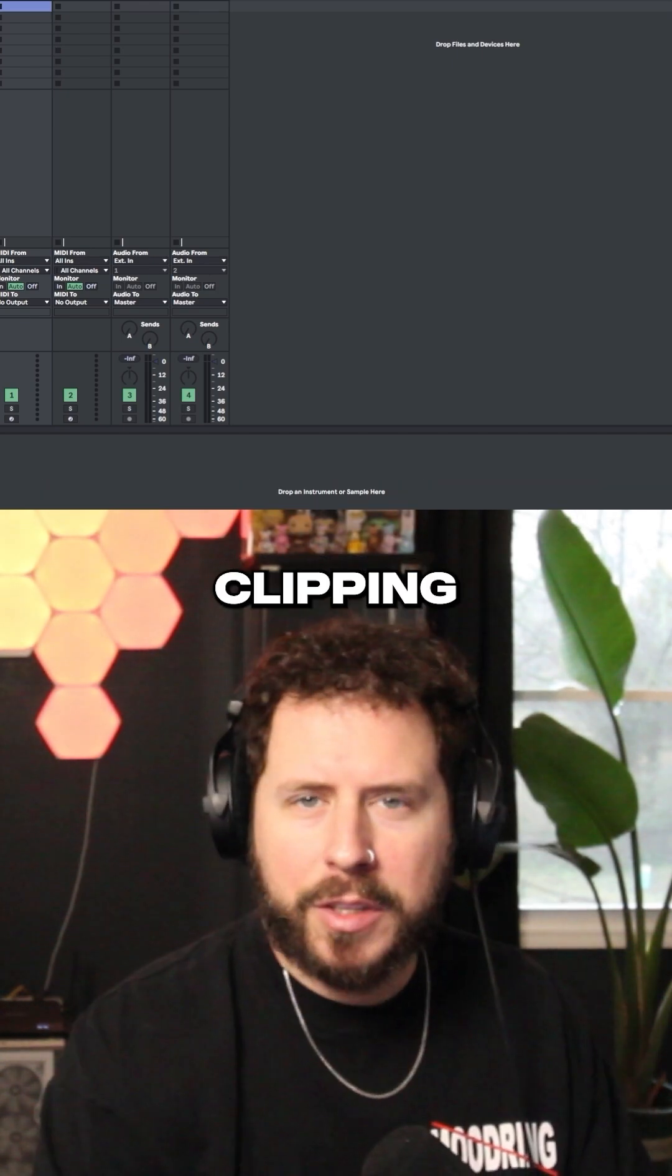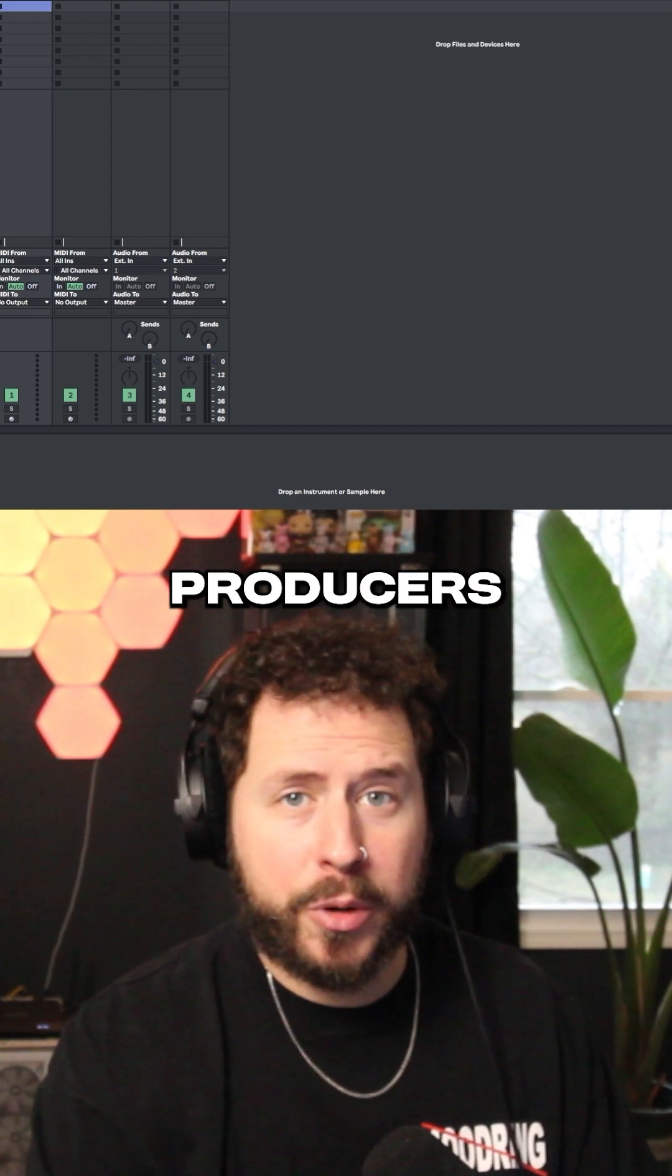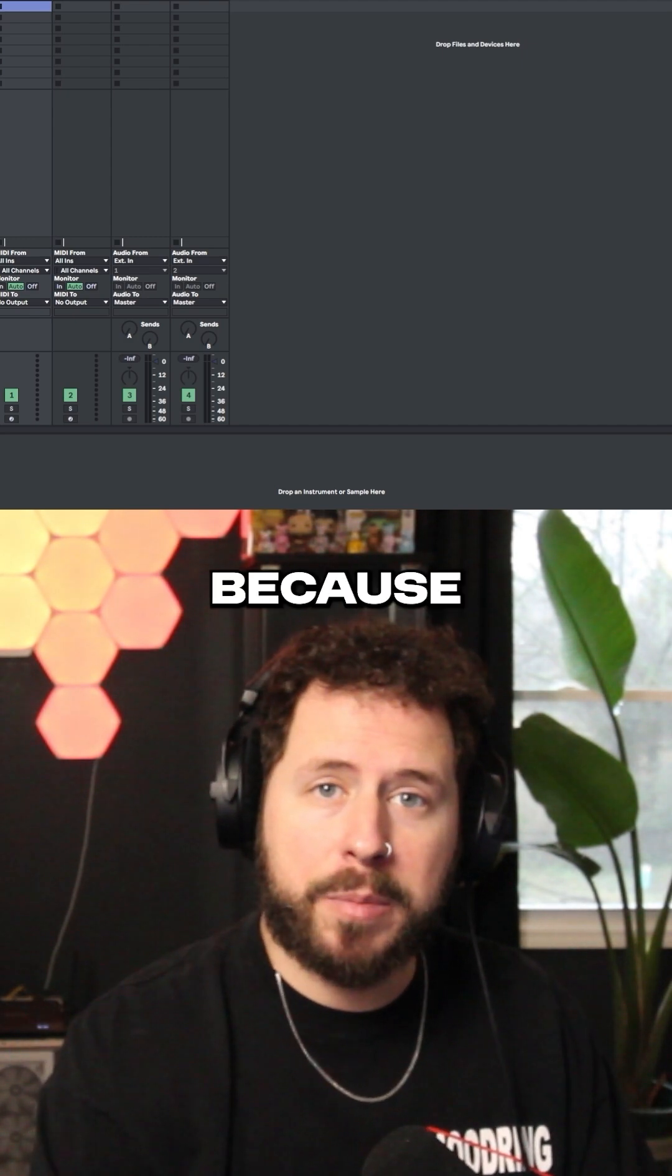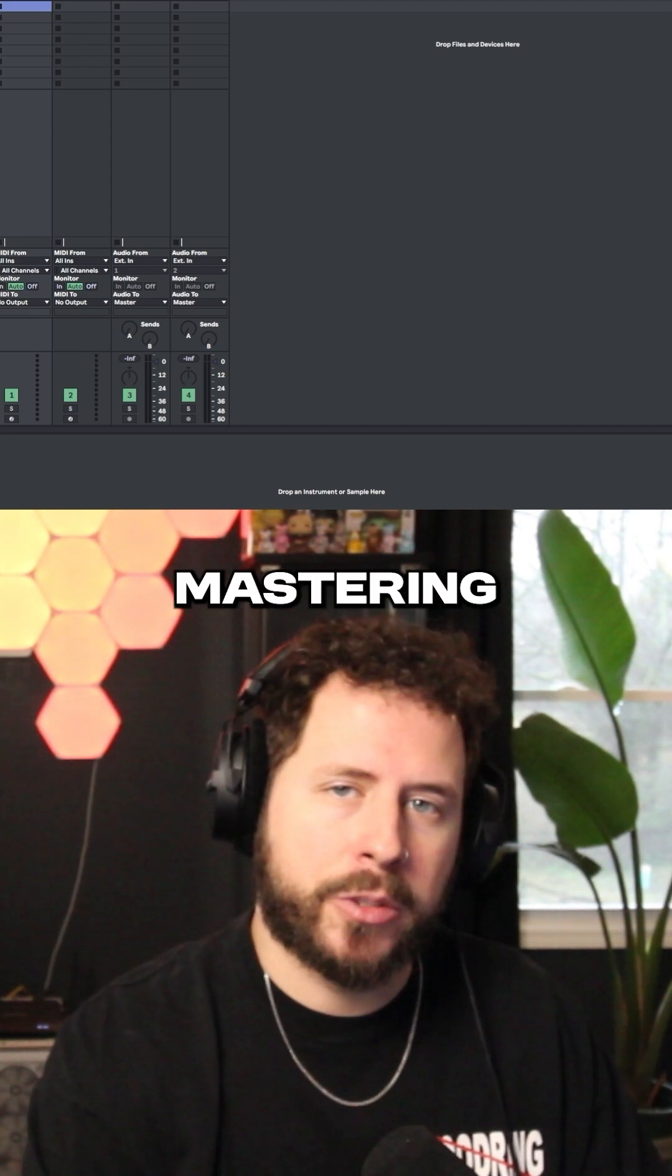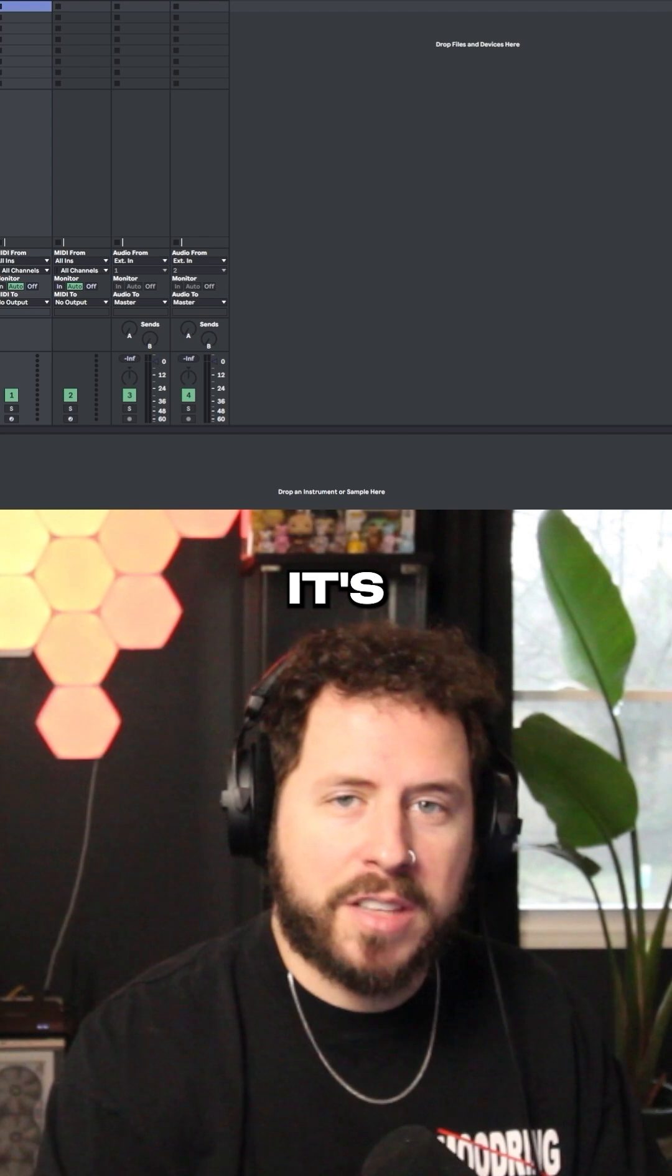Soft clipping is one of those buzzwords that a lot of producers are using today because it's actually the meta in mixing and mastering currently.